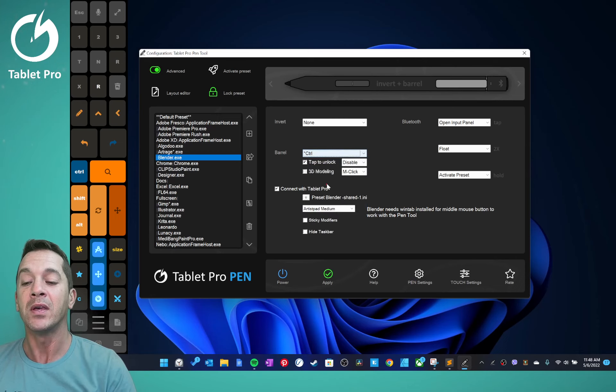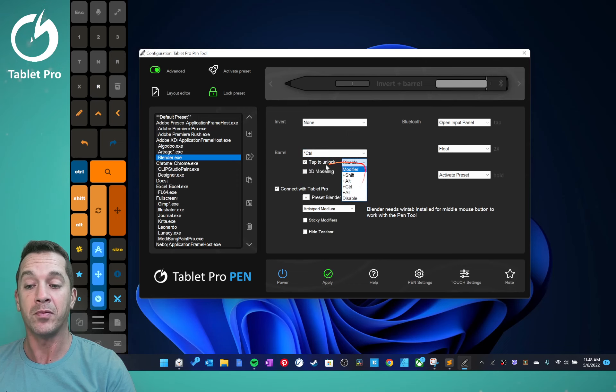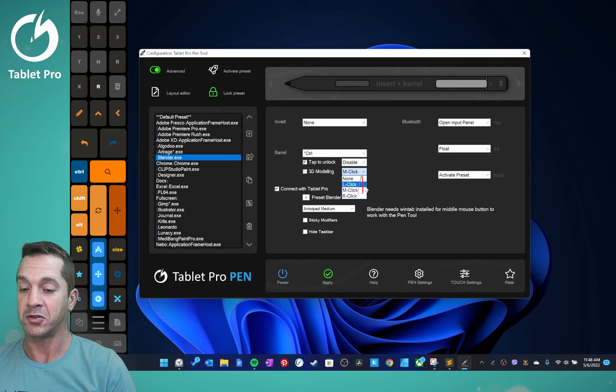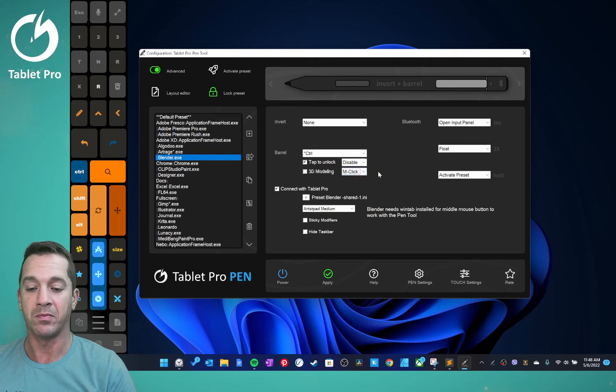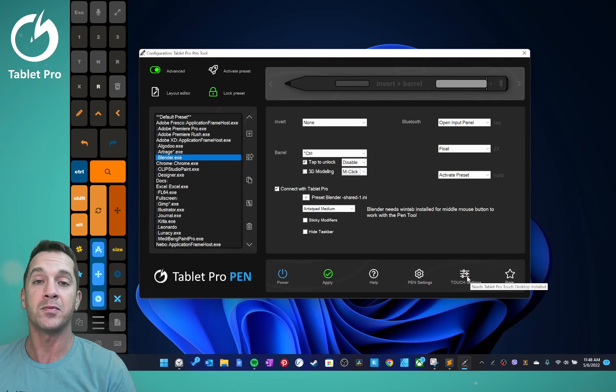Click disable for the modifier, and then select your mouse button right there. Okay, here we've moved touch settings. This is the touch mouse pointer, the Tablet Pro Desktop software. This is the settings for that.